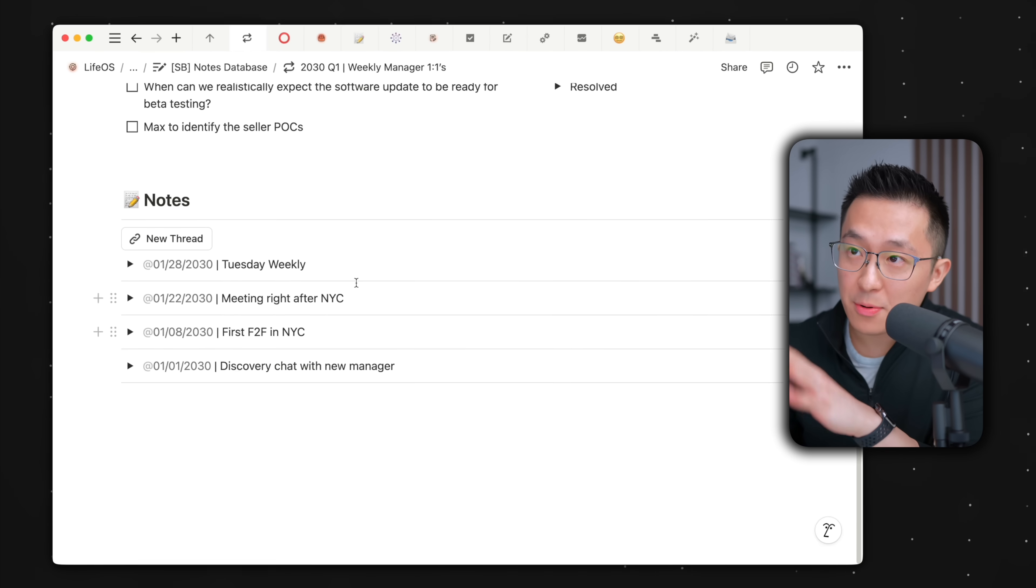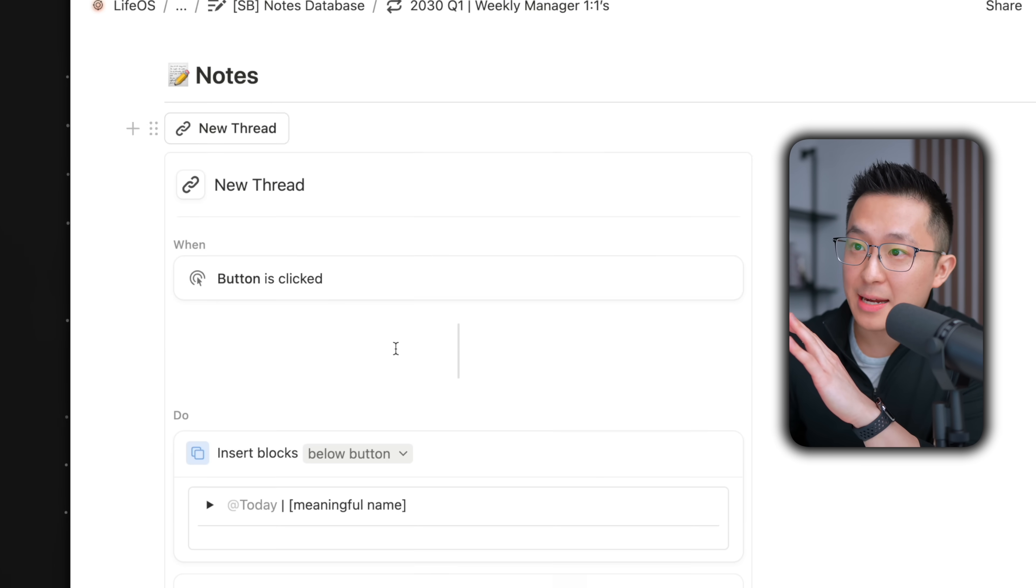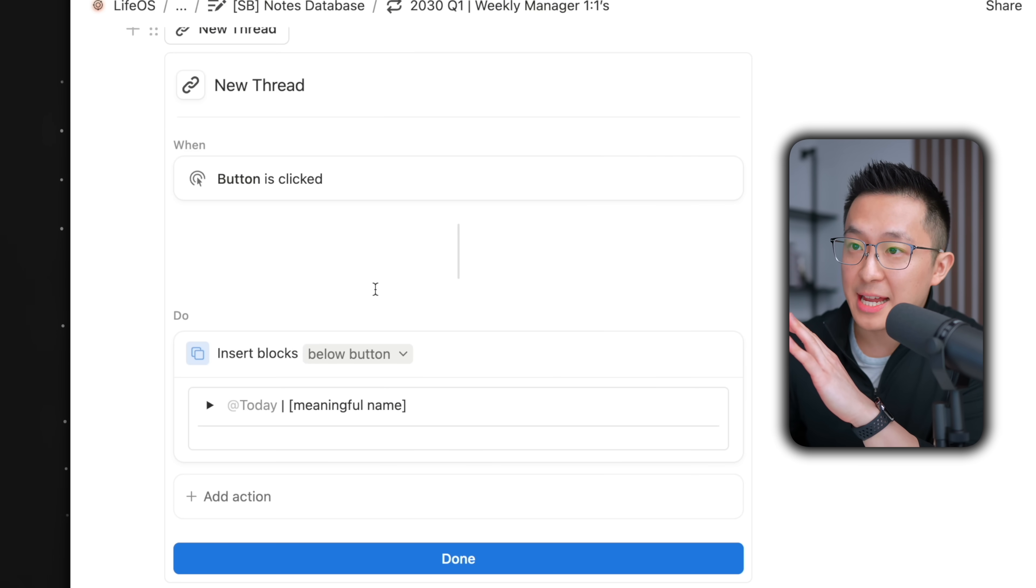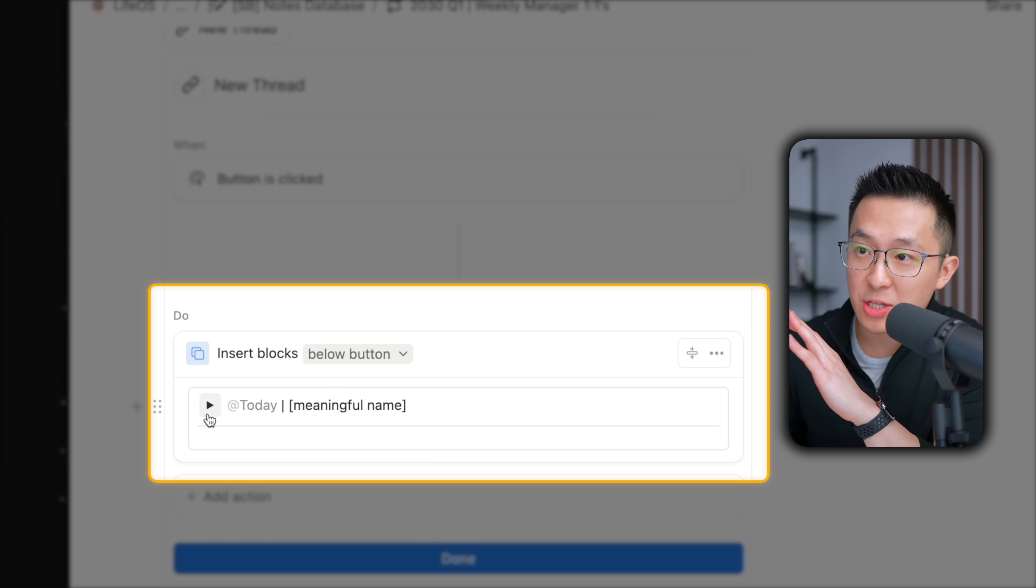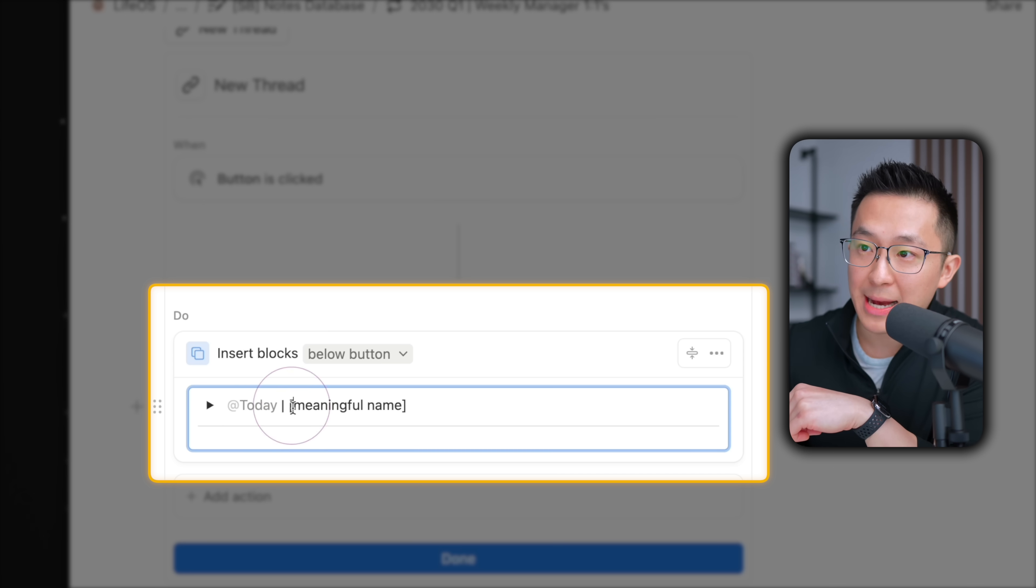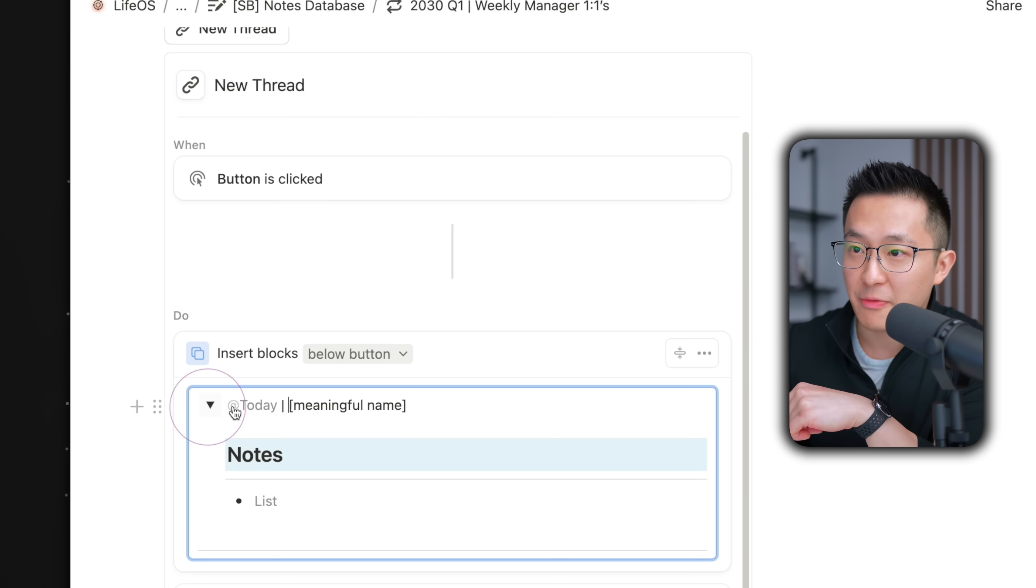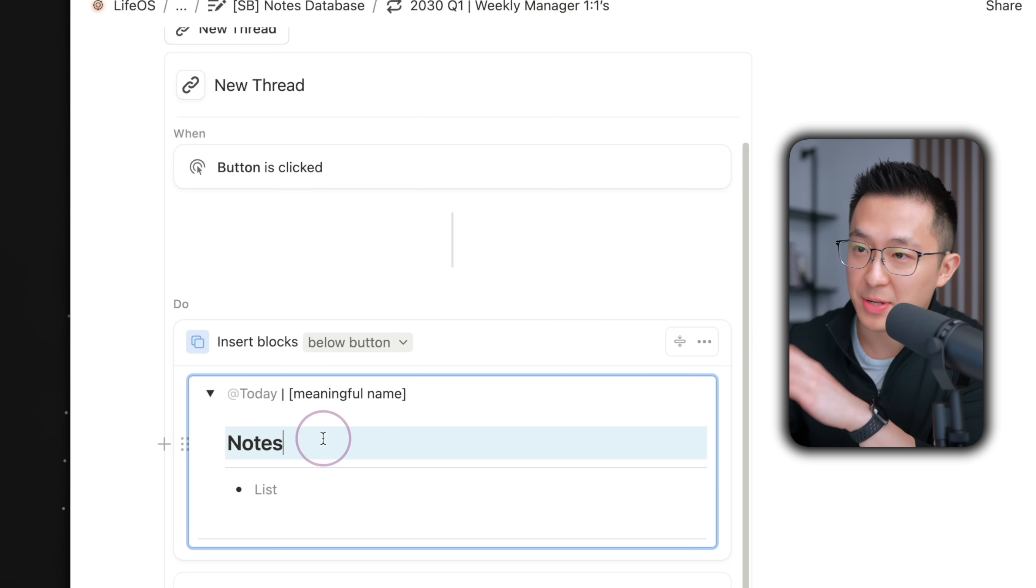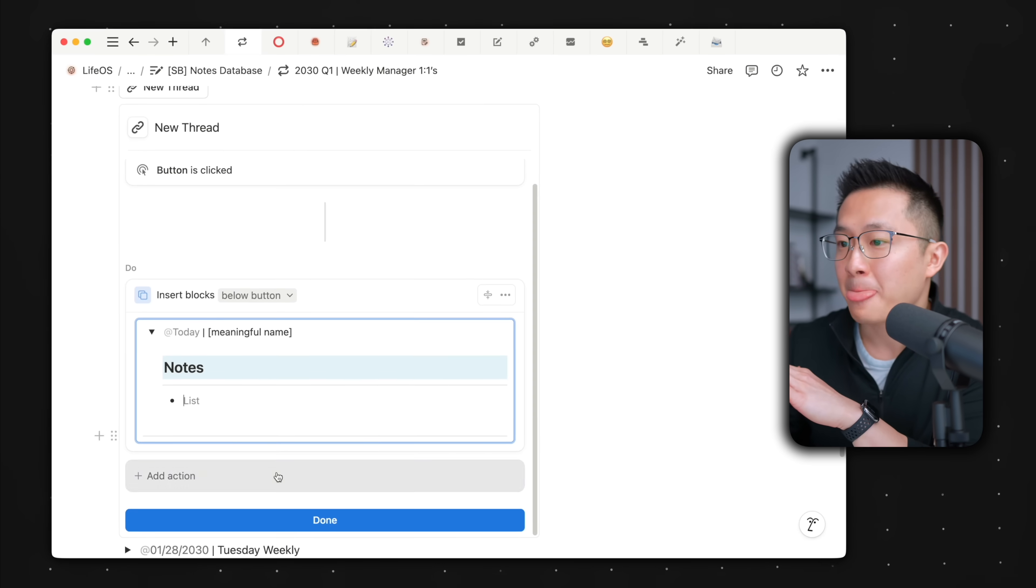All this is enabled by this new thread button. Expanding the settings, you'll see that we're simply inserting a toggled block below the button, and there's a dynamic today's date here, a reminder to add a meaningful name and a divider line.